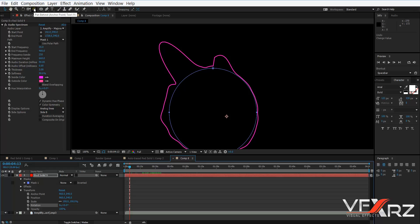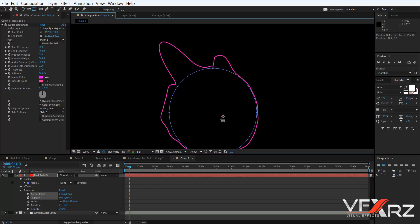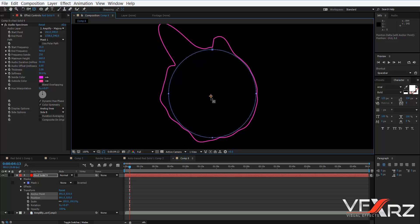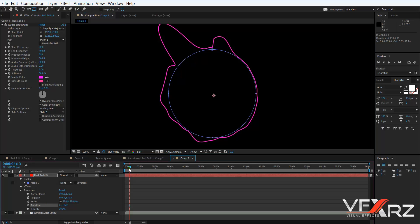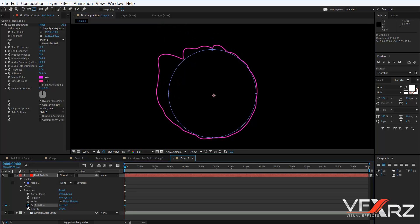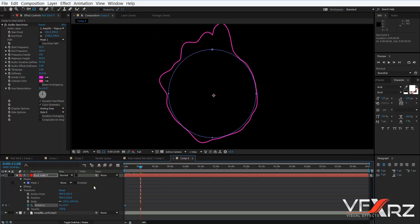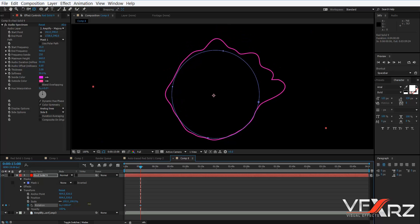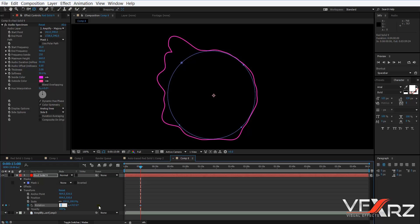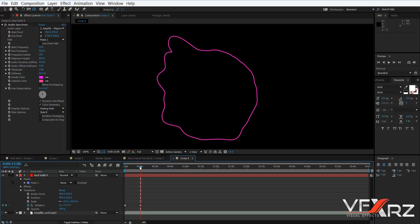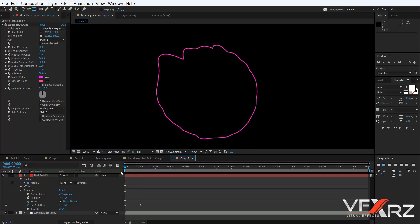Select the Pan Behind tool and move the anchor point to the center — here is good, it's almost centered. Now in Rotation, insert a keyframe, then move the indicator forward — for example, to 15 seconds — and set the rotation value to 2. Very good.